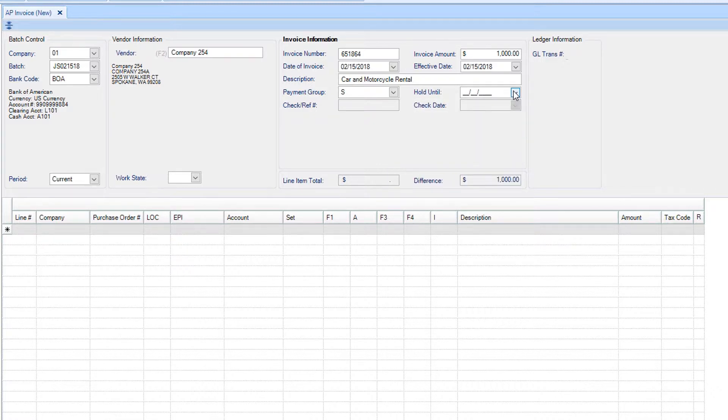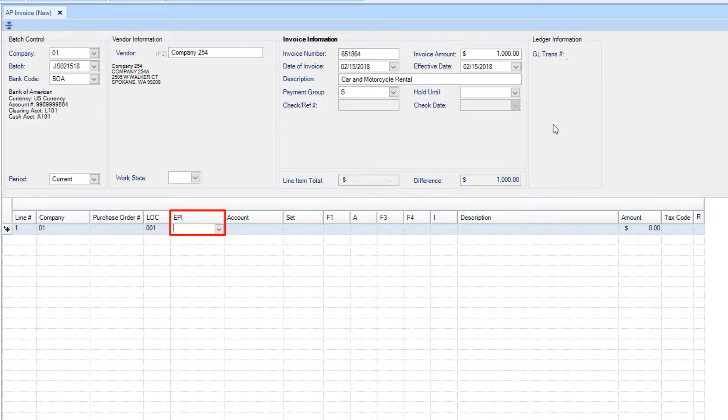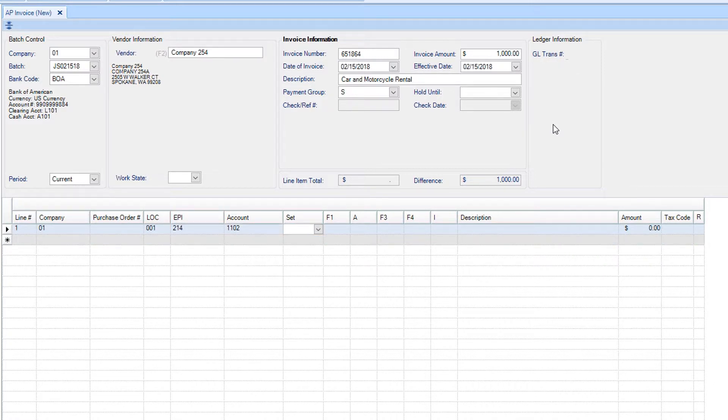Once you tab down to the grid, you can enter the GL code, location code, episode number, account number, and any other necessary information.